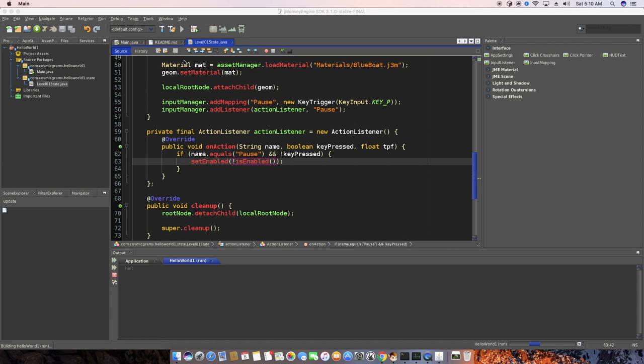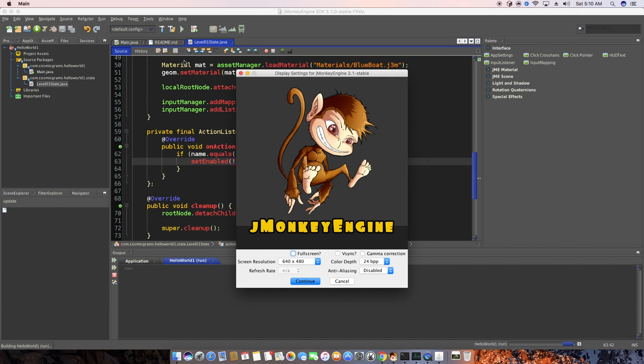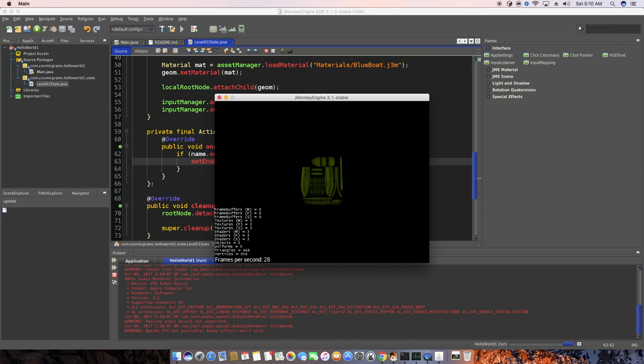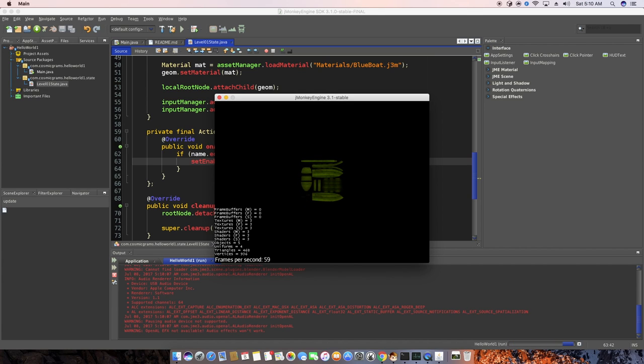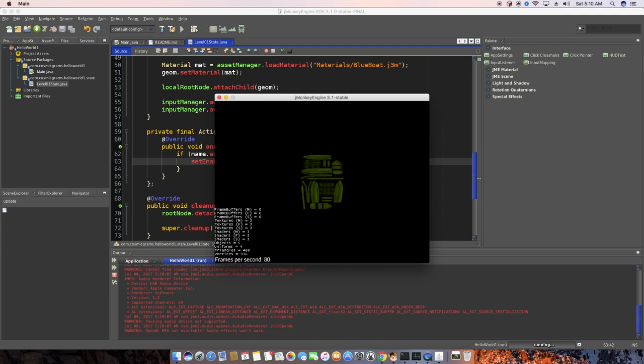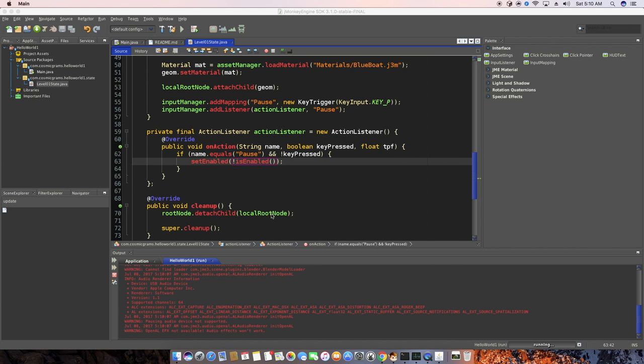And so we'll hit play. And if all goes well, when we hit P, the box will stop rotating. So P, it stops. And we hit P again, it goes. Okay, so let's take a quick recap here. What the heck is going on?